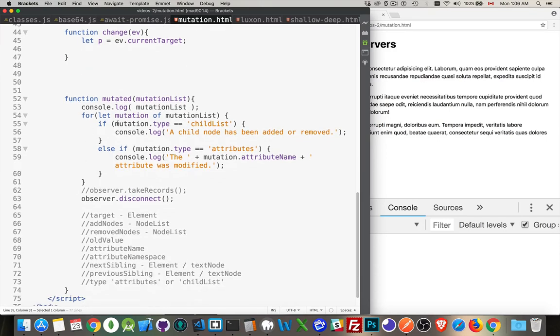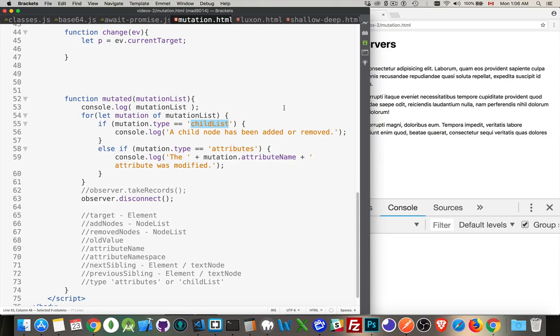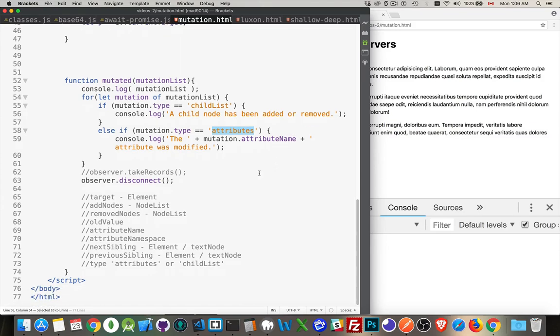So, I'm just going to do a loop through that. If the mutation type is child list, we know that, okay, something inside has been added, a text node, or another element has been added, or removed. If the mutation type is attributes, that means that something's been changed with the attributes. So, we can look at attribute name to see which one was changed. There's also all these other properties. So, this mutation object, this is a list of mutation objects, or I think they're called mutation records, actually.